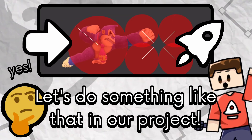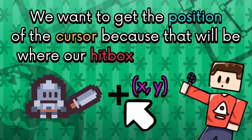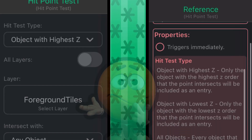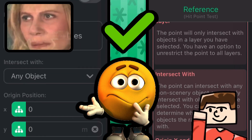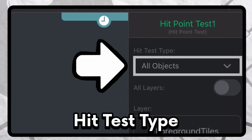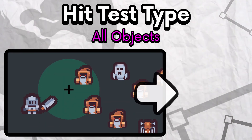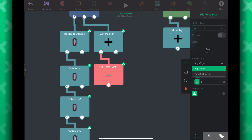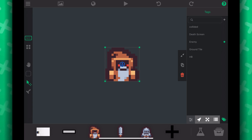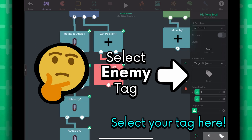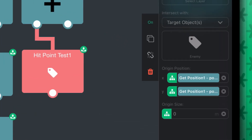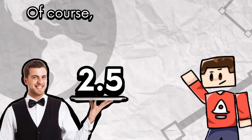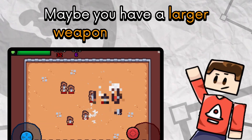Let's do something like that in our project! We want to get the position of the cursor because that will be where our hitbox is going to be. Let's add the get position behavior and have it get the position of the cursor. Add the hit point test behavior after it — it may look intimidating at first, but it will all make sense once you read the reference. The hit test type should be all objects — this will make sure that every single enemy that was hit will be registered instead of only one of them. Make sure the layer is the same layer that the enemies are on, which in our project is the main layer. We also want to target the enemies — I've already added a tag called enemy, so set the target objects to the enemy tag. Set the position of the hitbox to be the position of the cursor, and the origin size would be how big our circle is — let's use 2.5 meters.